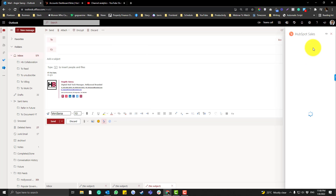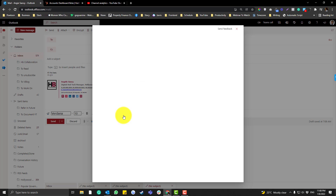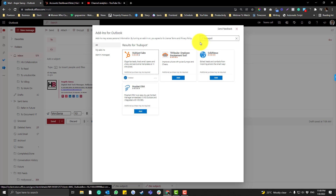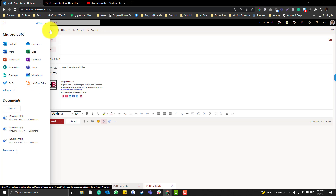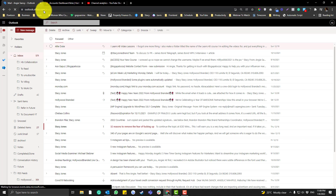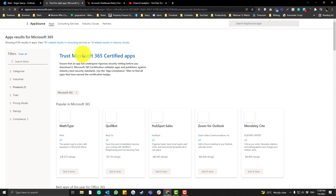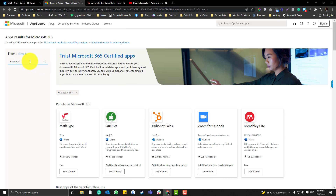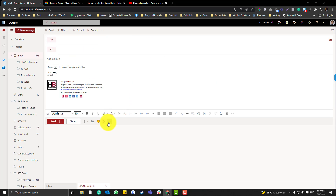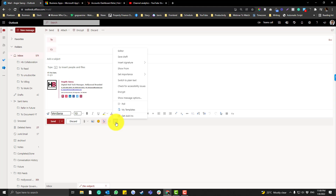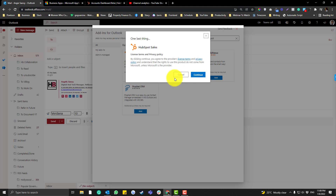Once installed, you'll see the HubSpot option appear. There's also another way — you can click the Add-ins icon directly and type in HubSpot. But the easiest method is: click New Message, click the three dots, click 'Get Add-ins,' type in HubSpot, click Add, and Continue.